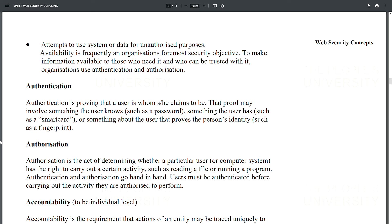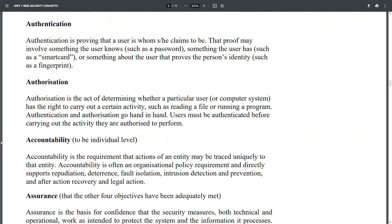Authentication is proving that a user is who she or he claims to be. That proof may involve something the user knows such as a password, something the user has such as a smart card, or something about the user that proves identity such as a fingerprint. Authorization is the act of determining whether a particular user or system has the right to carry out a certain activity, such as reading a file or running a program. Users must be authenticated before carrying out the activity they are authorized to perform.